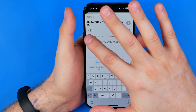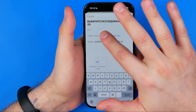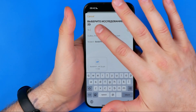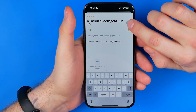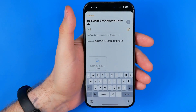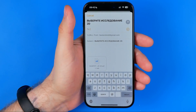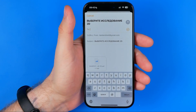All we have to do is enter our recipient's email address, and once we've done that, tap the Send button to send that email to our recipient. If this video helped you out, don't forget to hit the like button.